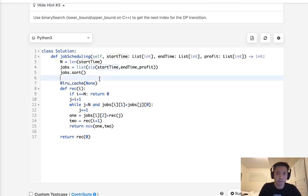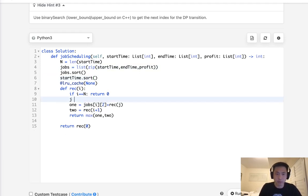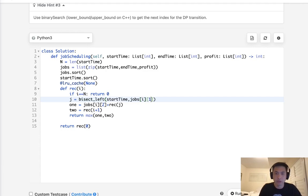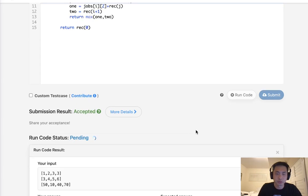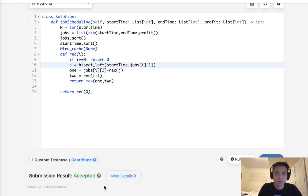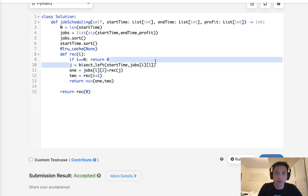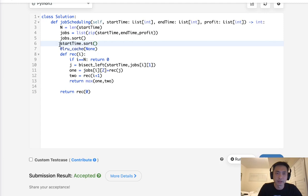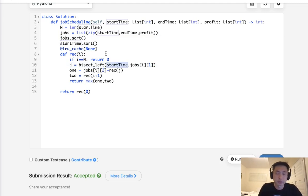To do binary search, we need to sort our start times separately. J will now equal bisect_left of start time, using jobs[i][1] as the end time to search against. This should also work, and this would be O(N log N) because of the binary search. Although we sorted again at this point, which is a bit repetitive — you could create another array with the start times in order to avoid that.